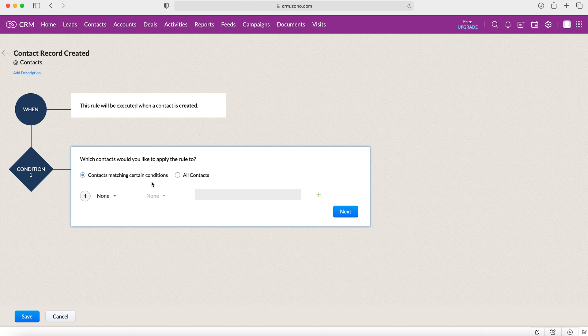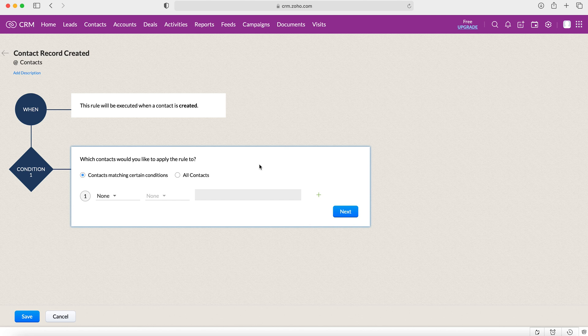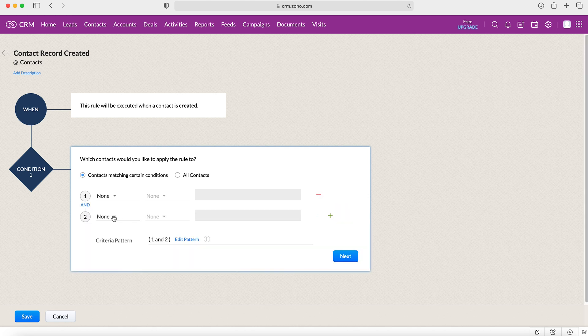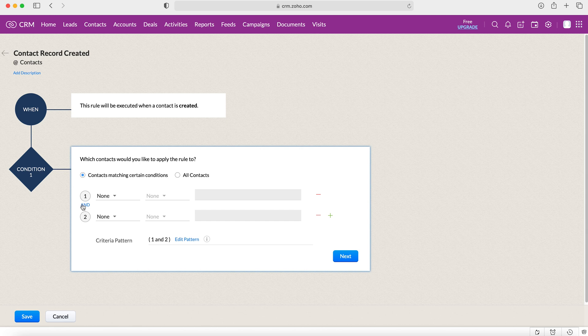And then we can select some criteria to say, okay, I want to set some conditions for which to apply the rule to ensure that the workflow—the record has to meet the criteria before the action can be triggered. Now you can have multiple lines of criteria if you like and you can also set them to 'and' or 'or' relationships, which is also really useful.